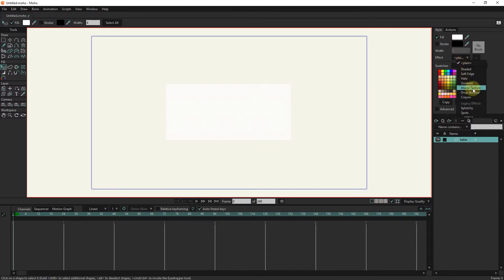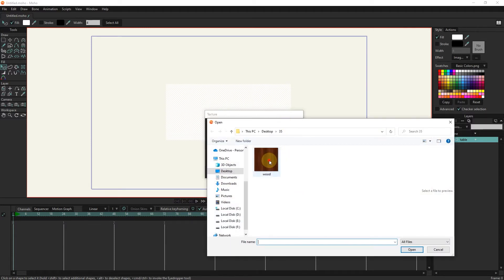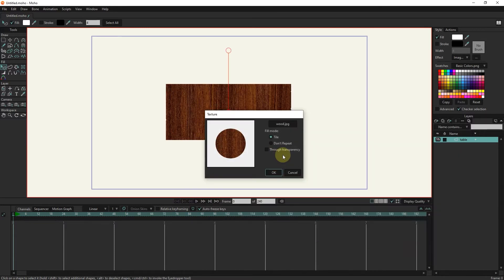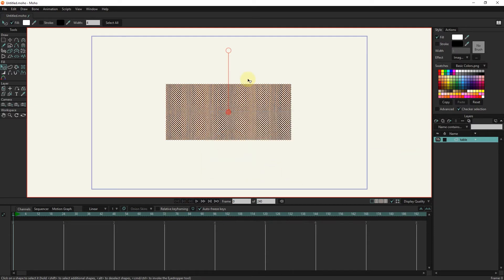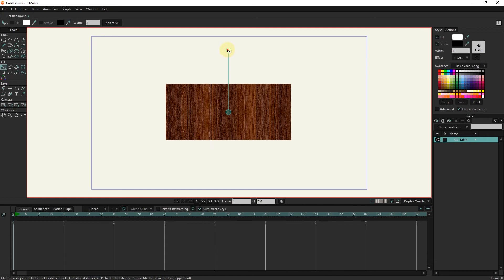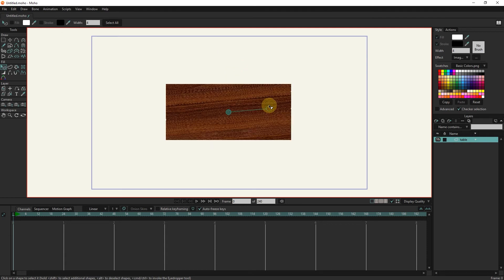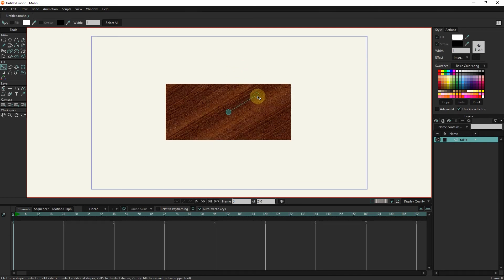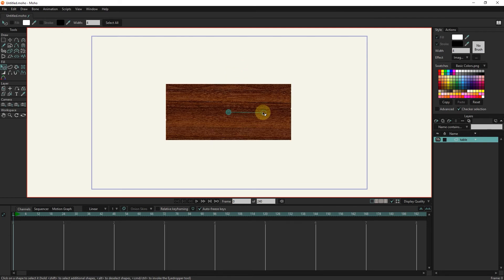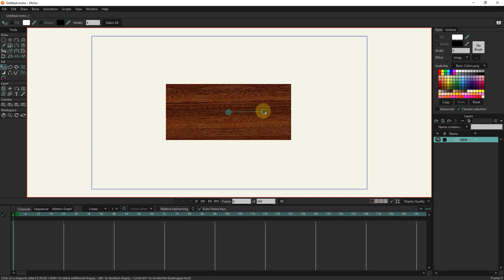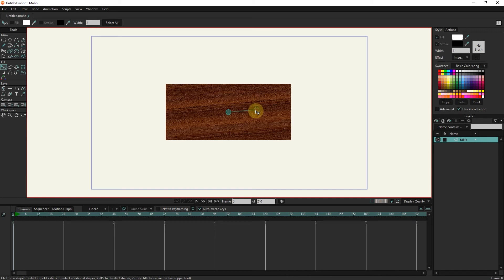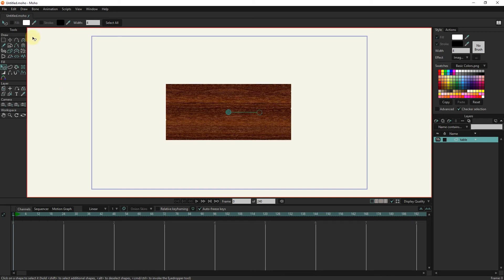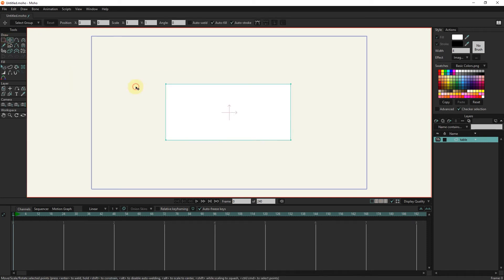I select a texture for the table. You can download or buy these textures from different sites. I select the tile option to repeat the texture. I adjust the texture. Now by pressing the Control button and R, you can see that the texture is well created on the shape.